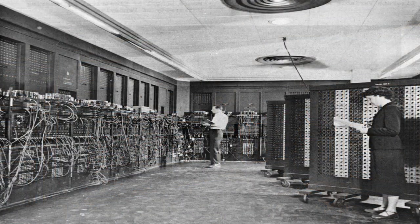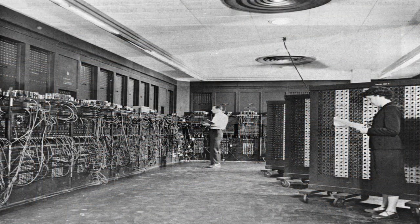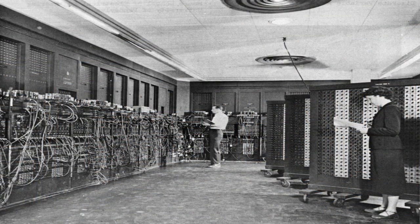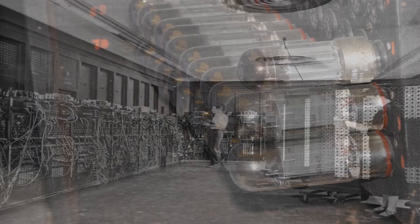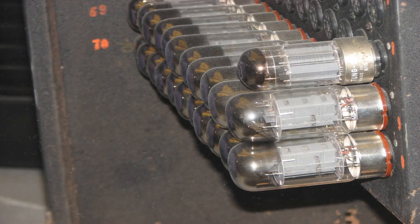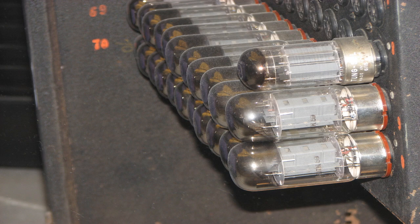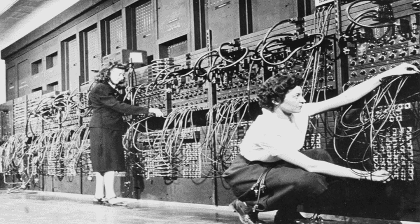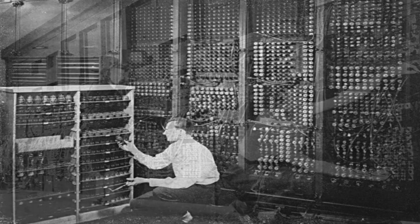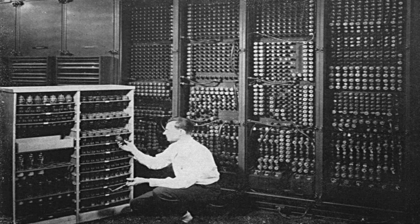The first electronic digital computer known as the ENIAC was developed in the United States in the early 1940s. Like the Colossus, it used vacuum tubes and was huge, taking up an entire room. The ENIAC was used to perform complex calculations for the US military and its development paved the way for further advances in computer technology.